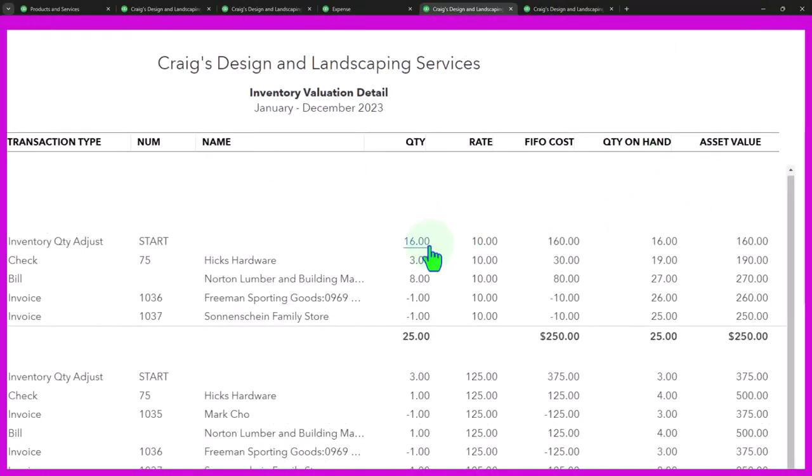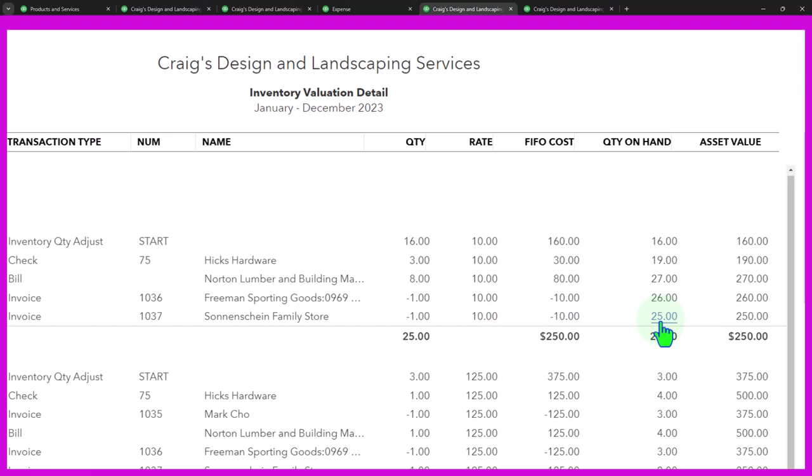The quantity, this is the quantity per transaction. This is how much they put on the books at first, then it went up by three units. So you can see then the quantity on hand having a running balance here. So we had 16, and then we bought three goes up to 19, and then we bought eight so we're at 27, and then we sold one goes to 26 and one down to 25.